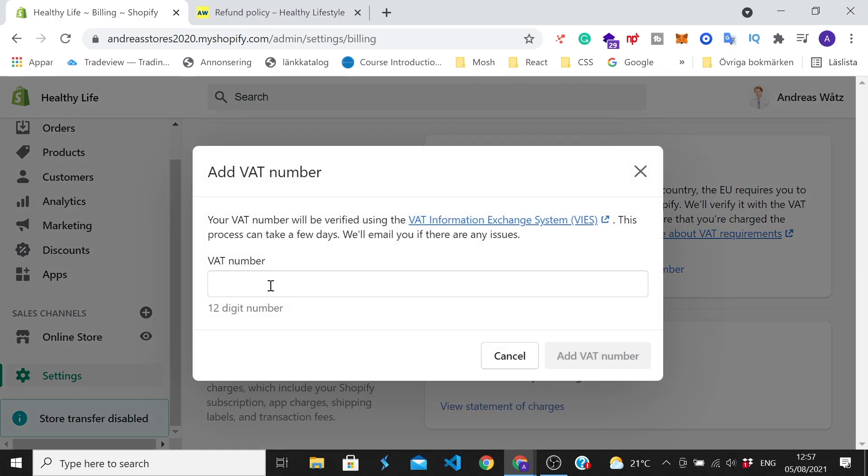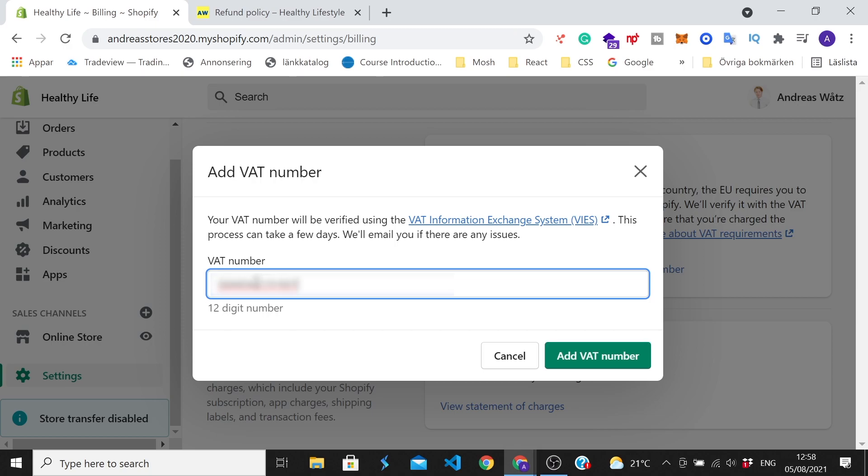So now add your 12-digit number. Okay, so when you have added your VAT number, this green button will get highlighted. So now you can click on this green button, add VAT number.